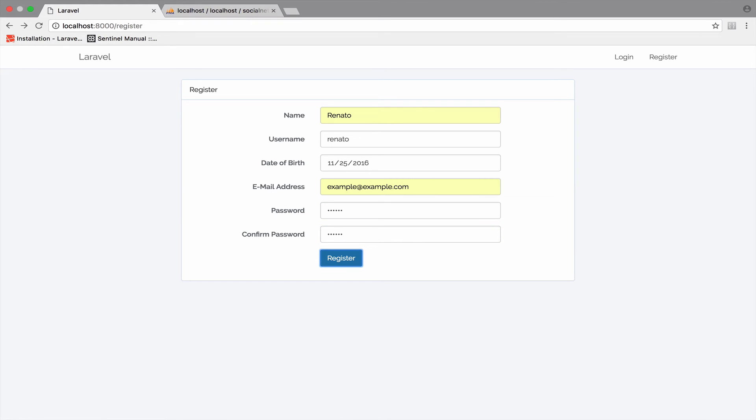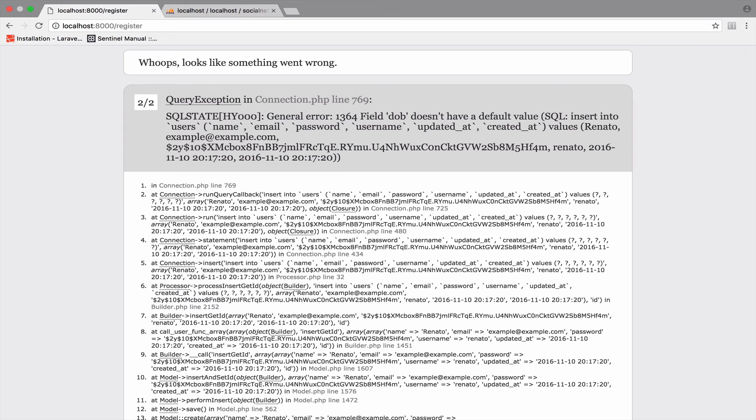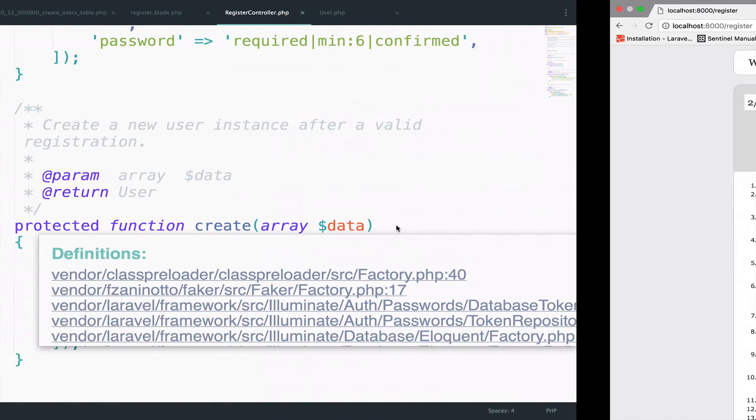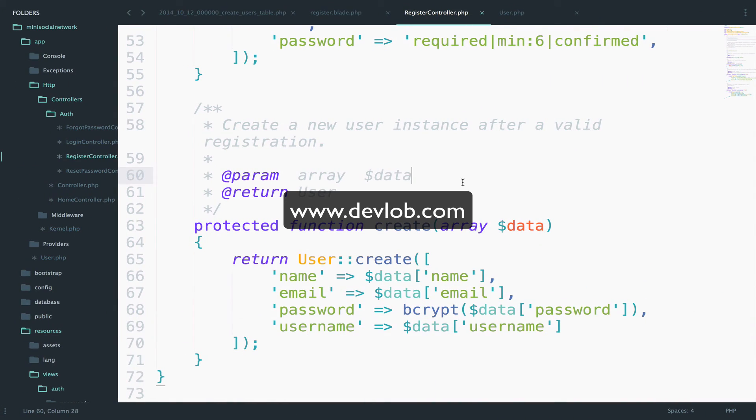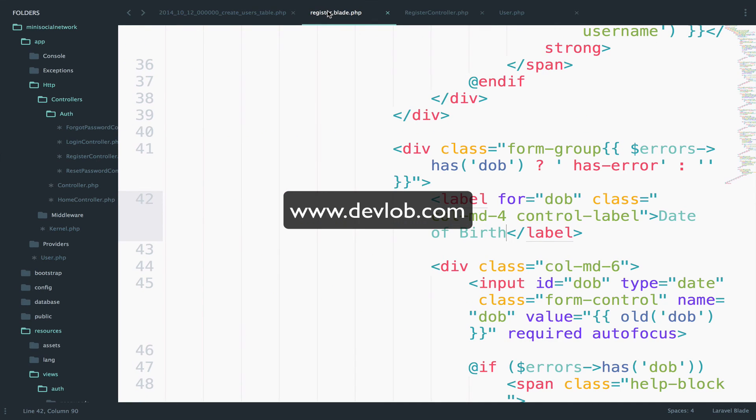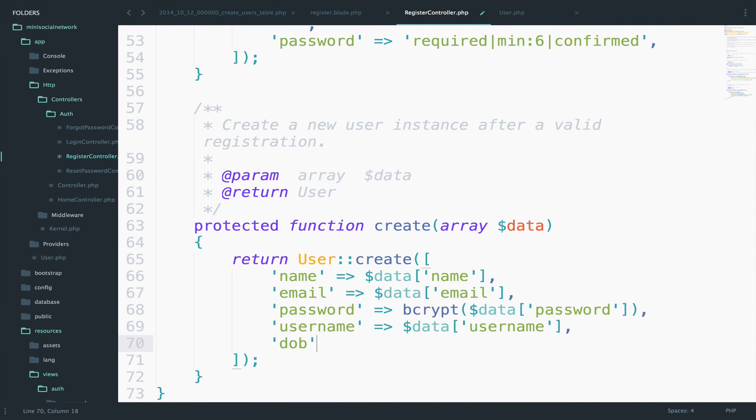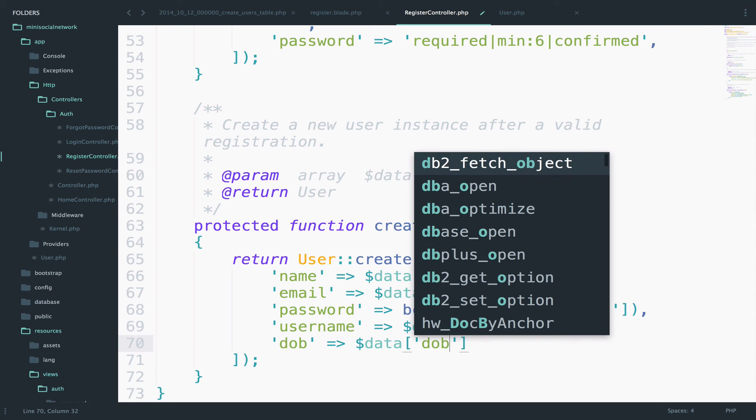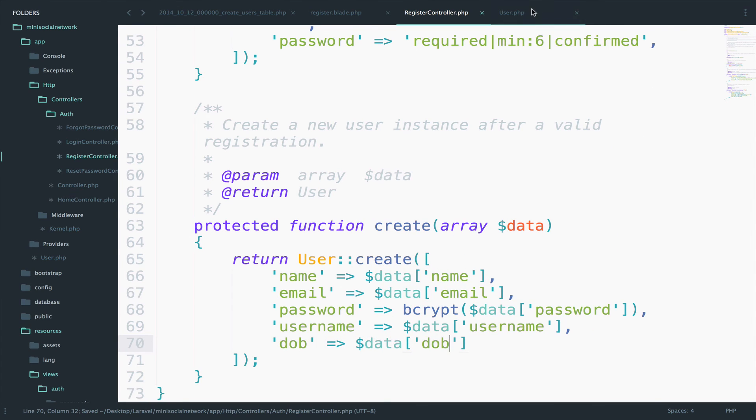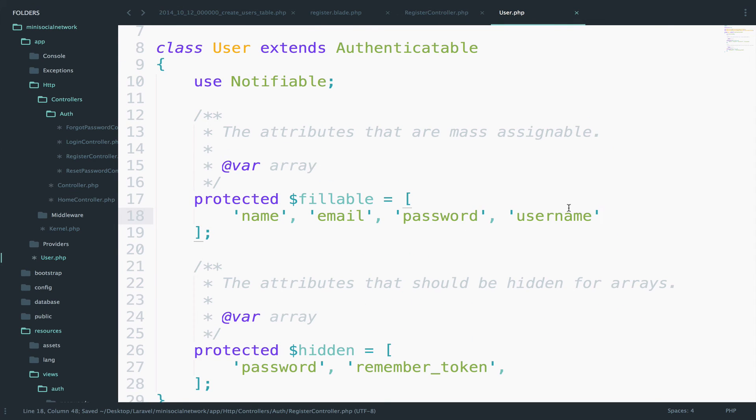Oh, so I said the steps, but I never actually did them. So step one was to include the field for the date. Step two was to include DOB here, DOB. And the last step is to include DOB inside fillable. Sorry for that. My mistake.